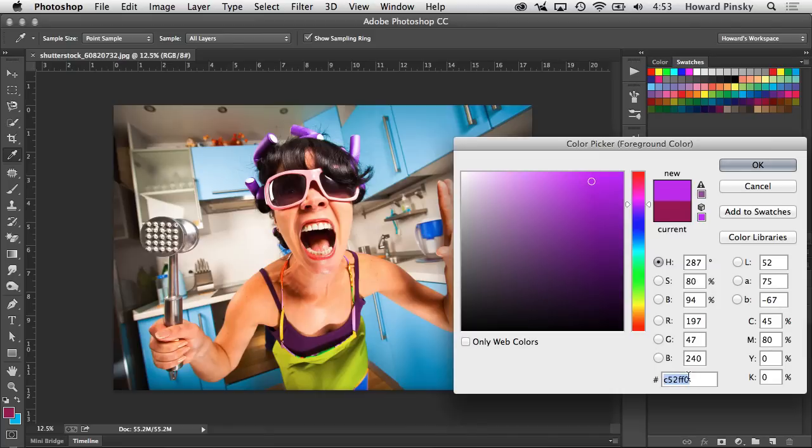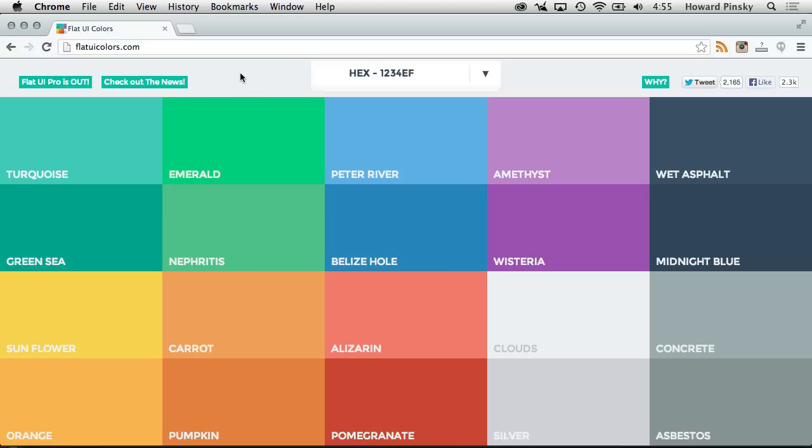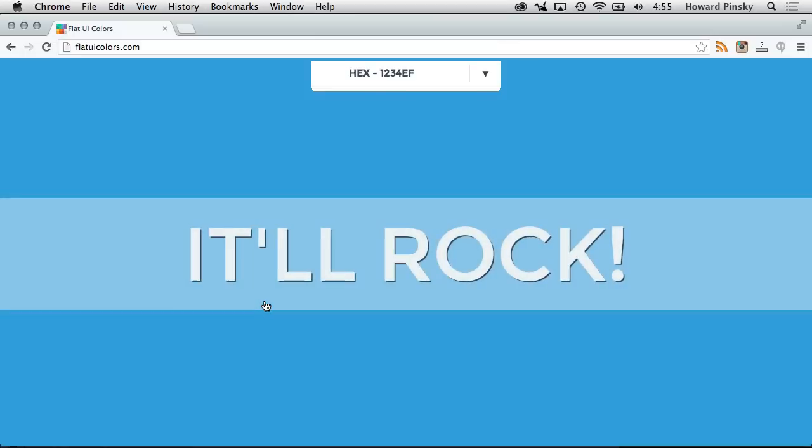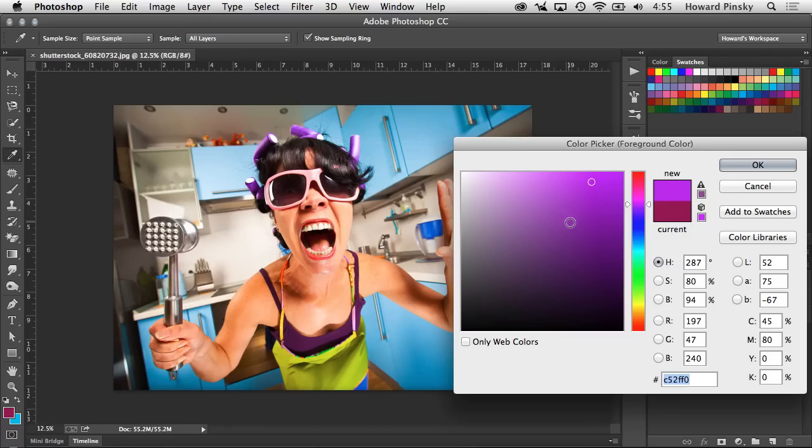a hex value at the bottom right. If you're into flat design, flatuicolors.com is a simple website that will allow you to copy a hex code directly to your clipboard simply by clicking on the color of your choice. Let's copy Carrot, and then when you're back in Photoshop, pasting it into the hex field will create that color.